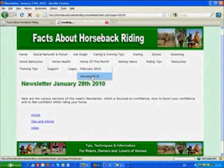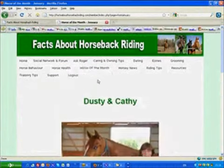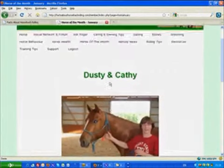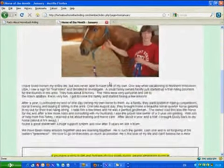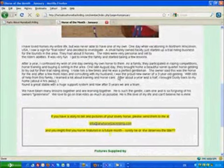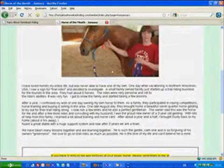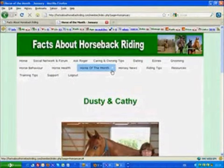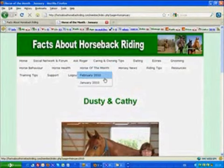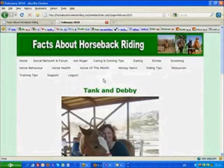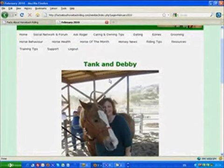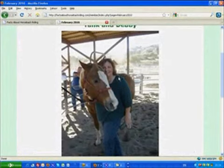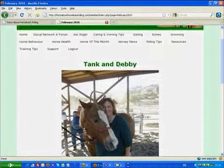So if we look at January, the horse of the month was Dusty and Cathy, and a little bit of information about the background. And on February, you'll see this is Debbie and a lovely picture of Tank, her horse.